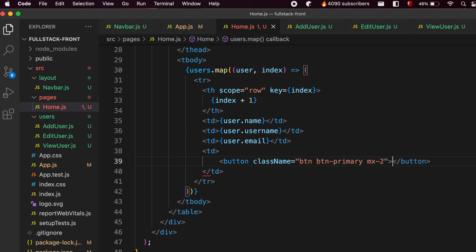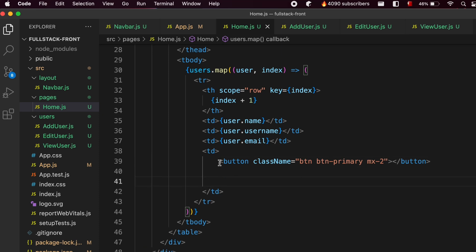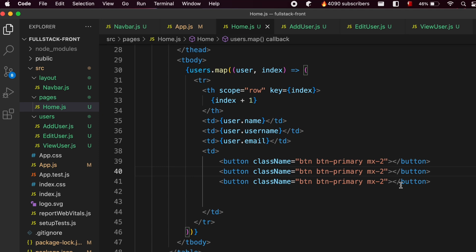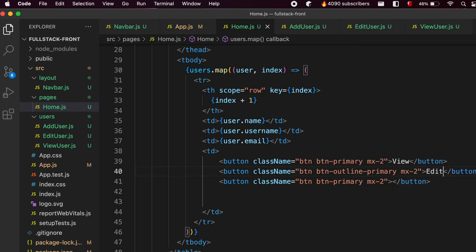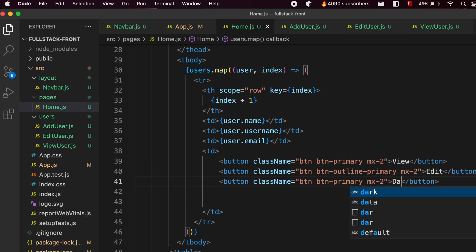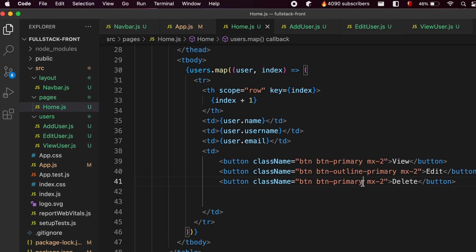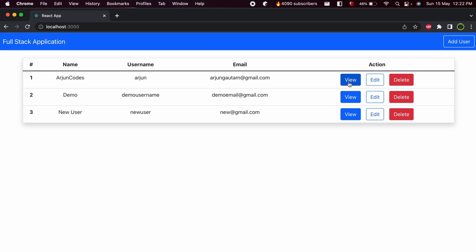Copy that button and paste it twice more to create three total. Change the second button's class to 'outline-primary', naming the first one 'View', the second 'Edit', and the third 'Delete'. Change the Delete button's color class to 'danger' to make it red. Save the application — you can now see the View, Edit, and Delete buttons have been added. We'll work on their functionality later.